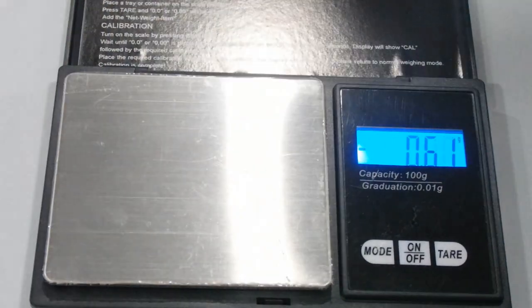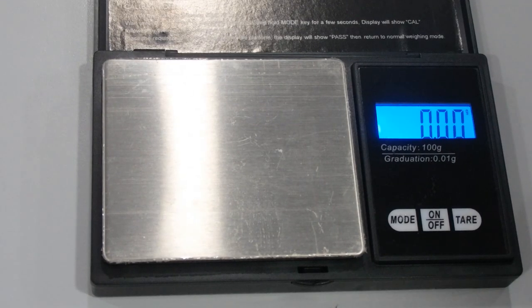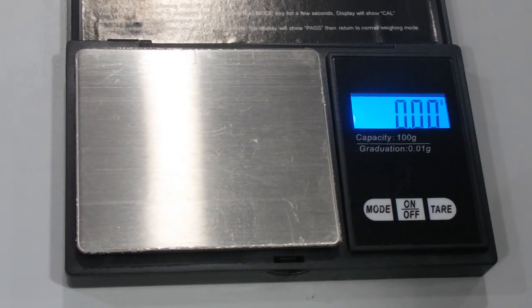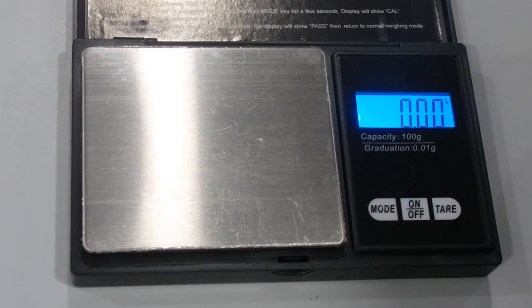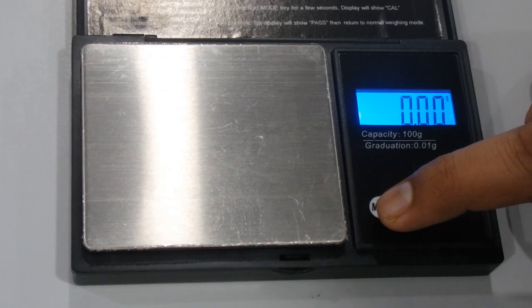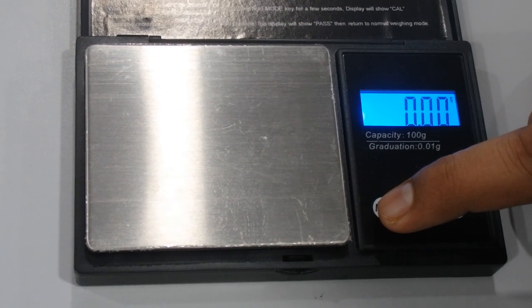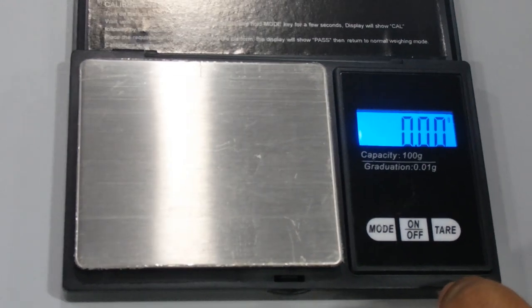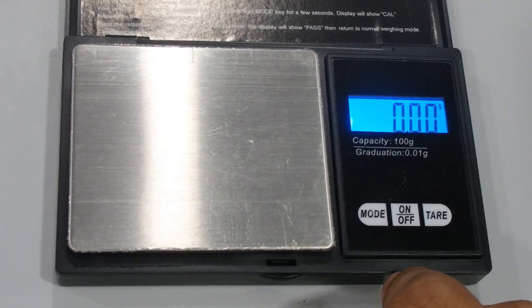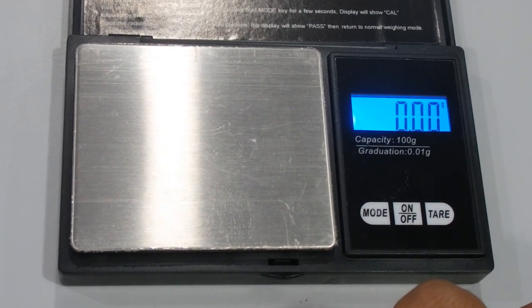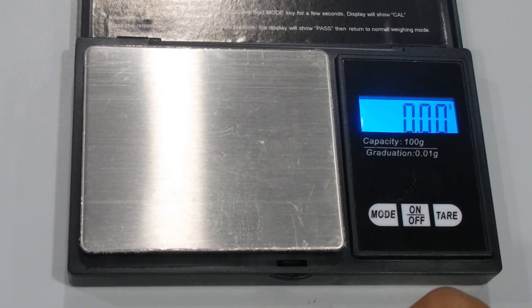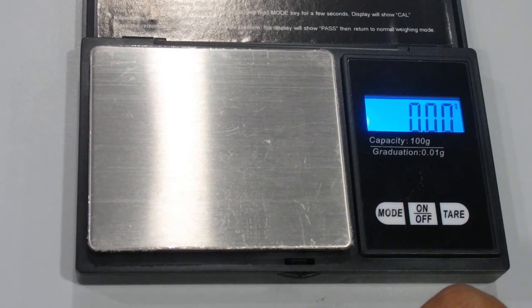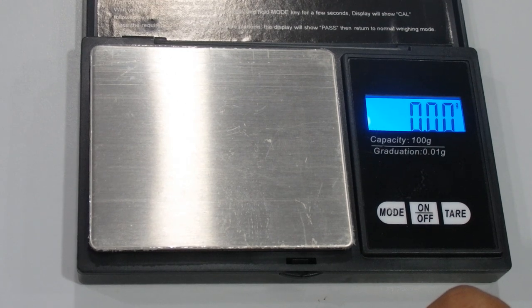Now we're going to test the last function: calibration. For that you have to press and hold the mode key for a few seconds and it will display CAL. Before we test this function, let me tell you what calibration is. Calibration is a process of installing and maintaining the accuracy of a weighing instrument in alignment with a standard and accepted range of results.